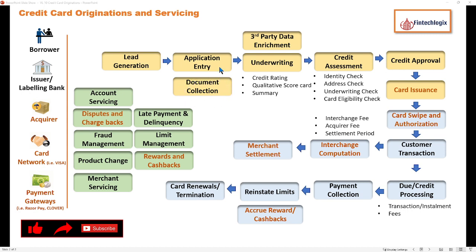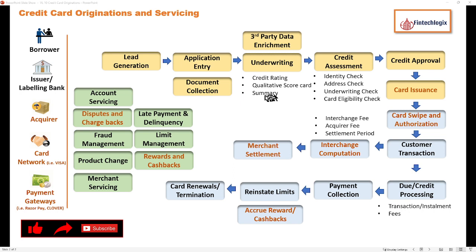Once your application entry and document collection is done, we enter the underwriting phase for these credit cards, which goes through the same phase as a normal loan. A credit rating is checked and then a qualitative scorecard is created, scoring the customer based on the eligibility pattern of different cards.